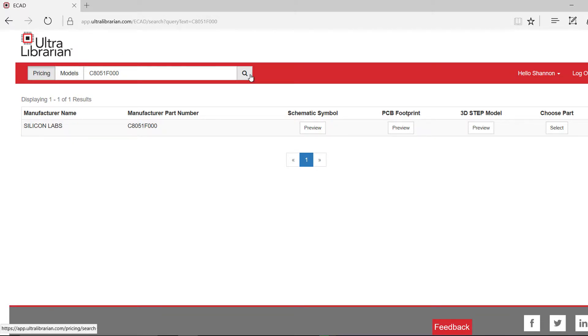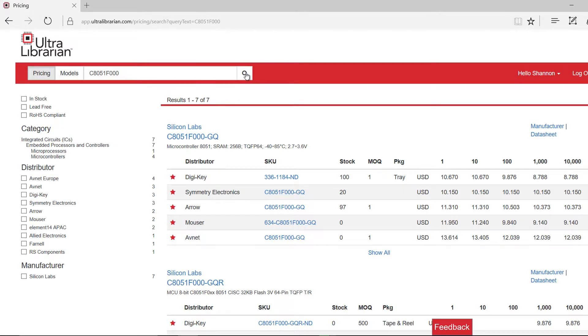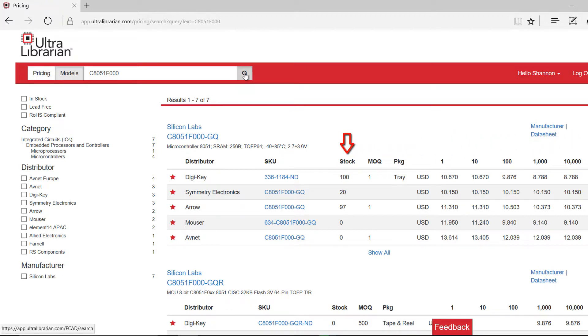If you click on the pricing tab and search, you can view the part pricing for multiple distributors and ensure this part is in stock for your design.